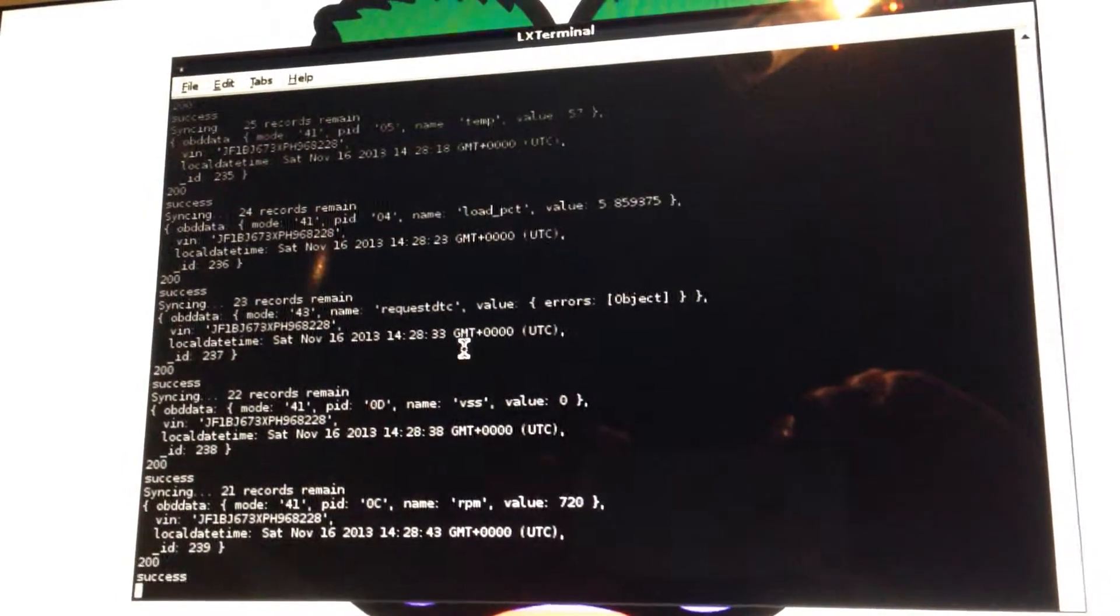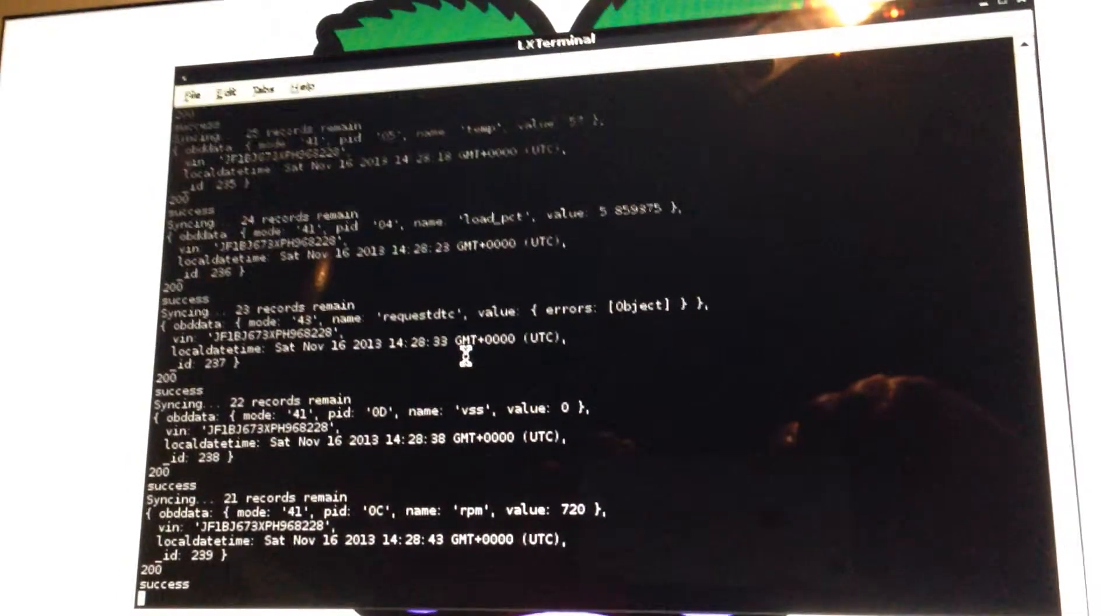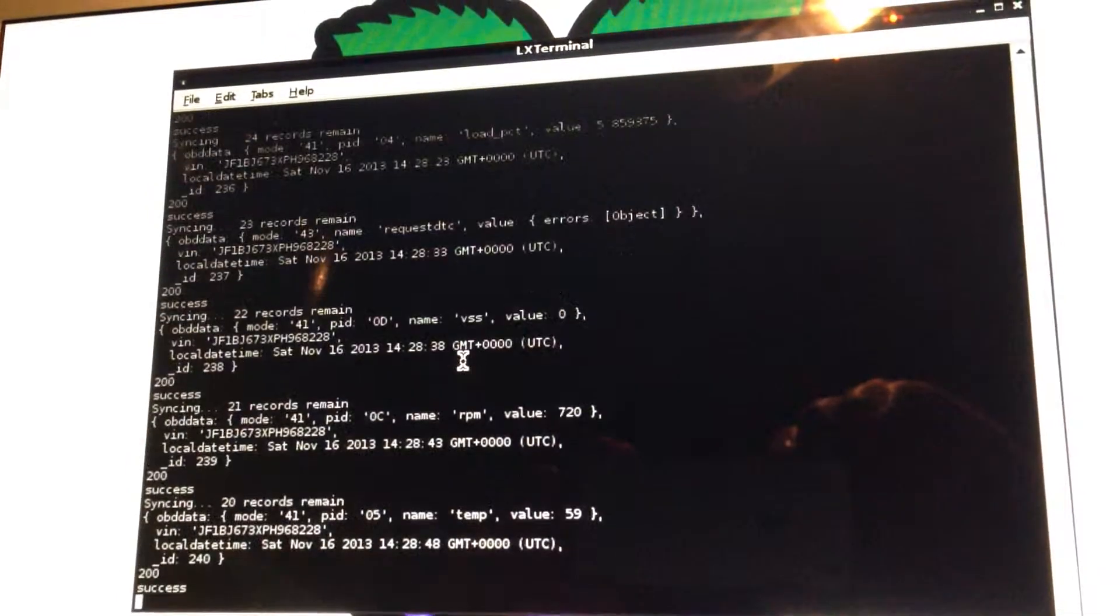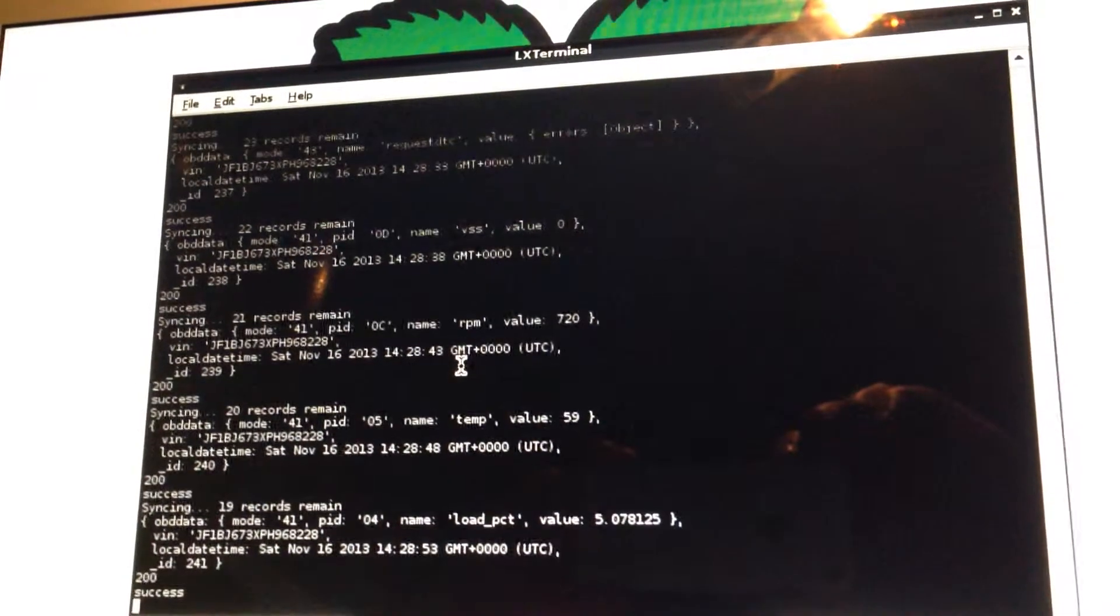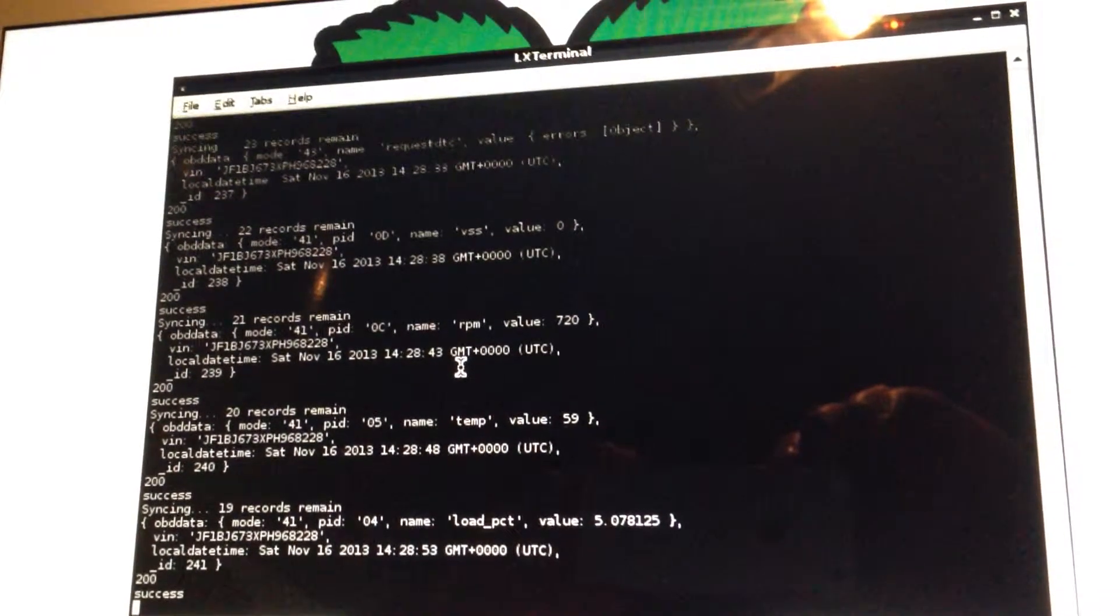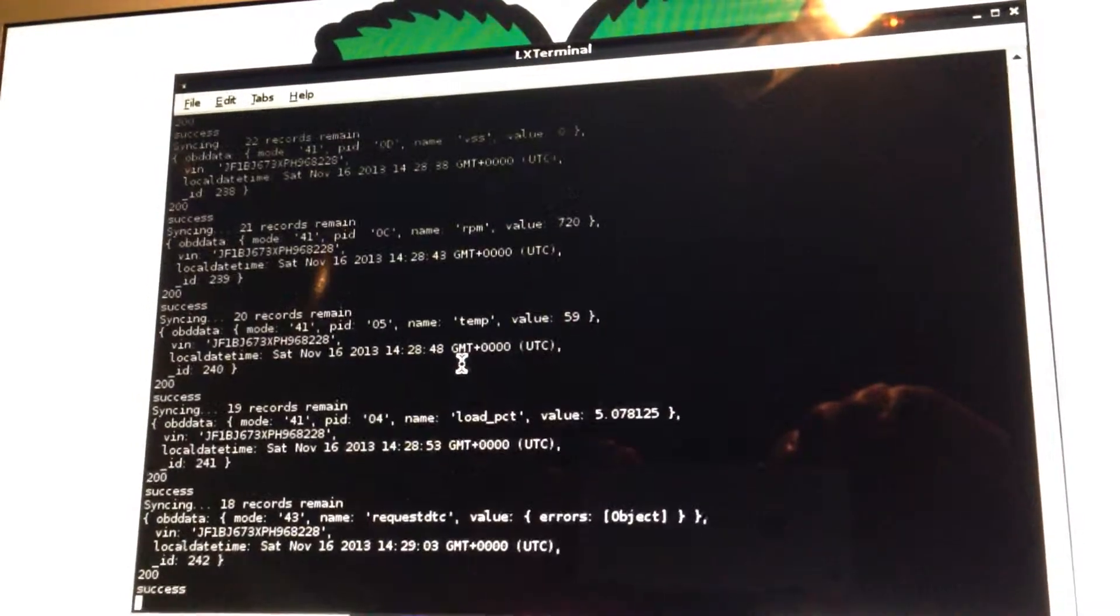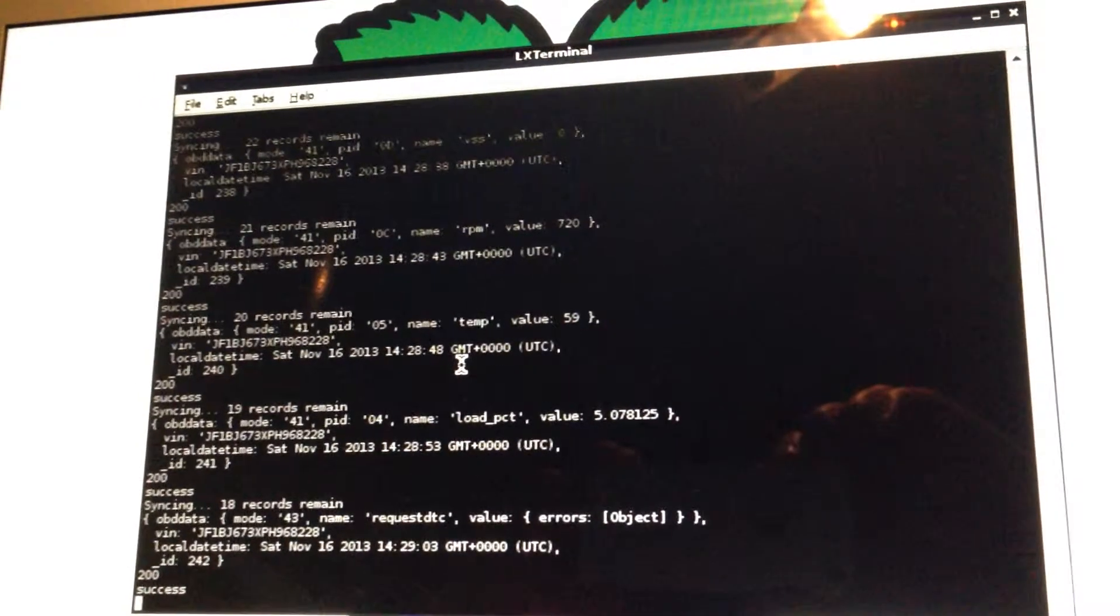So right now you can see there's 22, 21 records remaining to be pushed, and it's just taking each of those one by one and pushing them up to the Heroku API that we wrote.